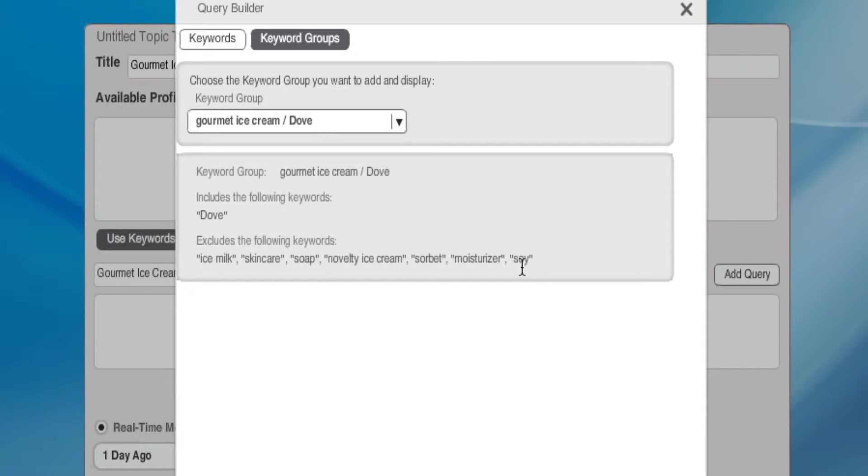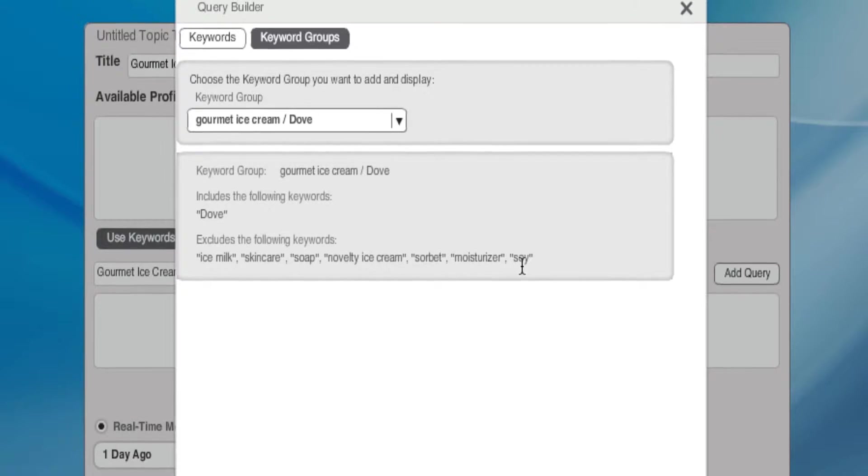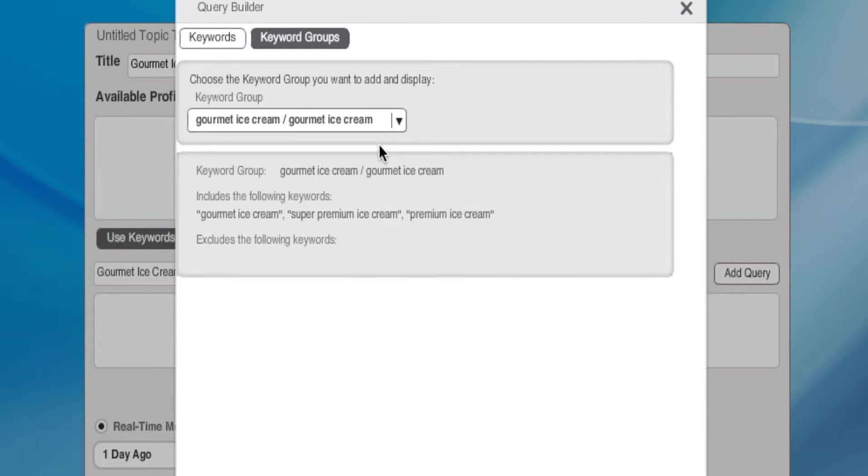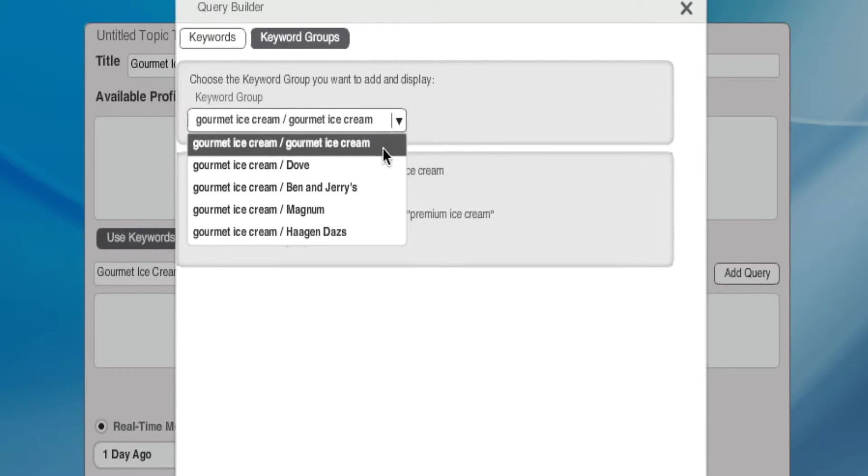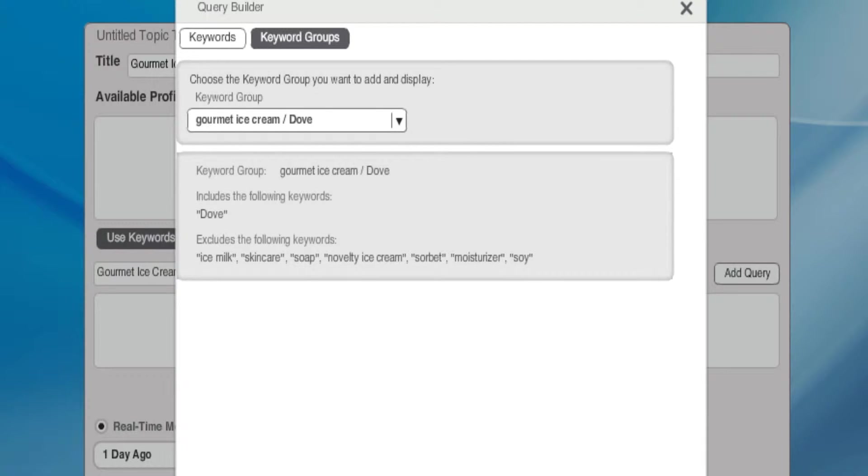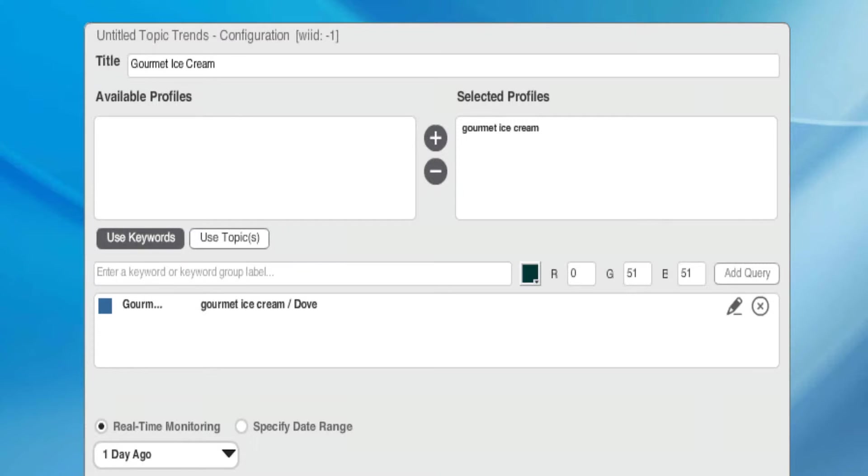Again, we configured this in our first tutorial, setting up your Topic profile. If I didn't want to use Dove, I could go to my other competitors, or I could just look at overall gourmet ice cream. For this example, let's have fun and use Dove. Add Query.